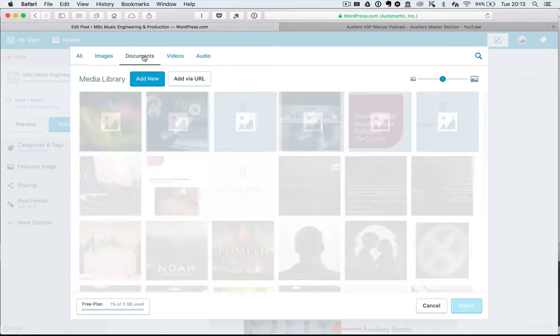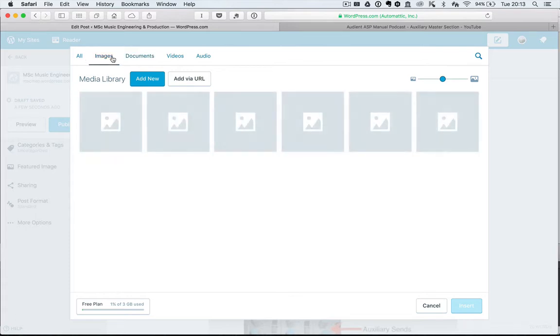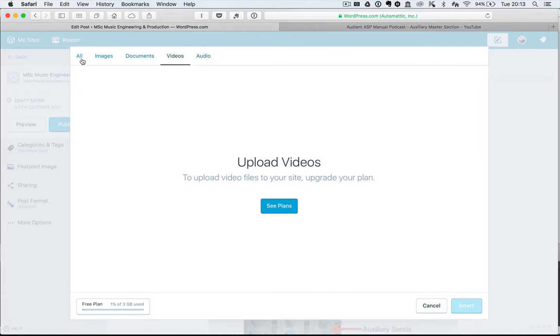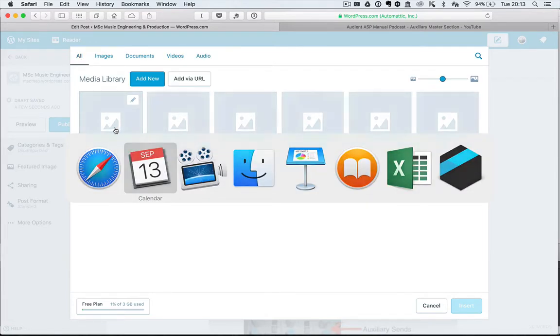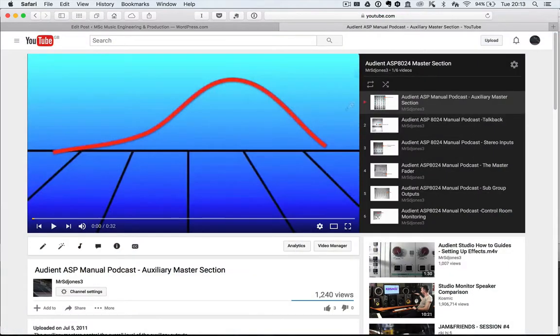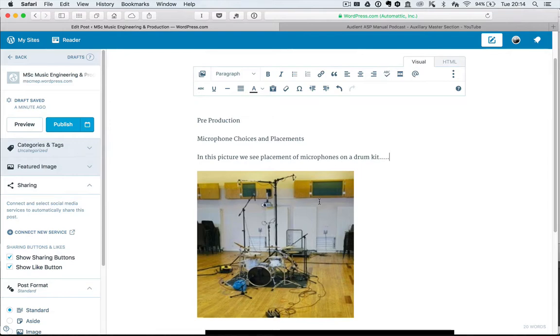I can add documents, I can add images, but I can't add video on a free plan and I can't add audio. So what I would have to do is just link through to say something like YouTube and just copy the link.